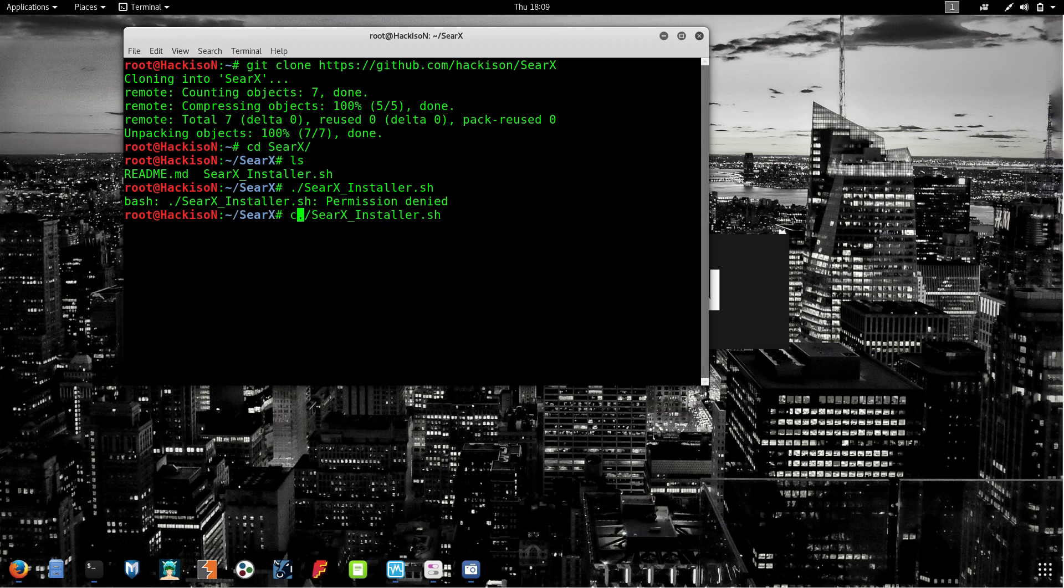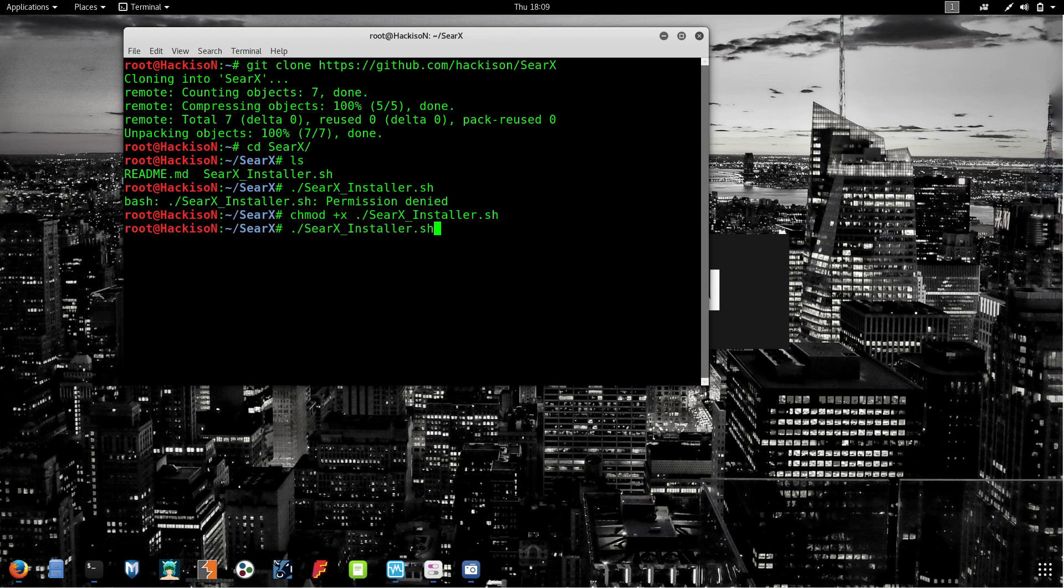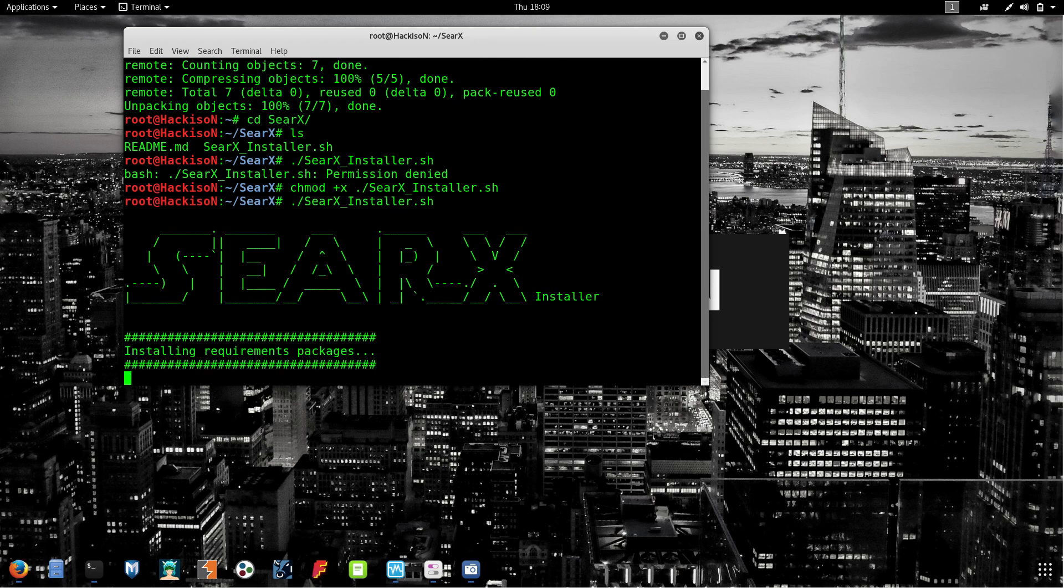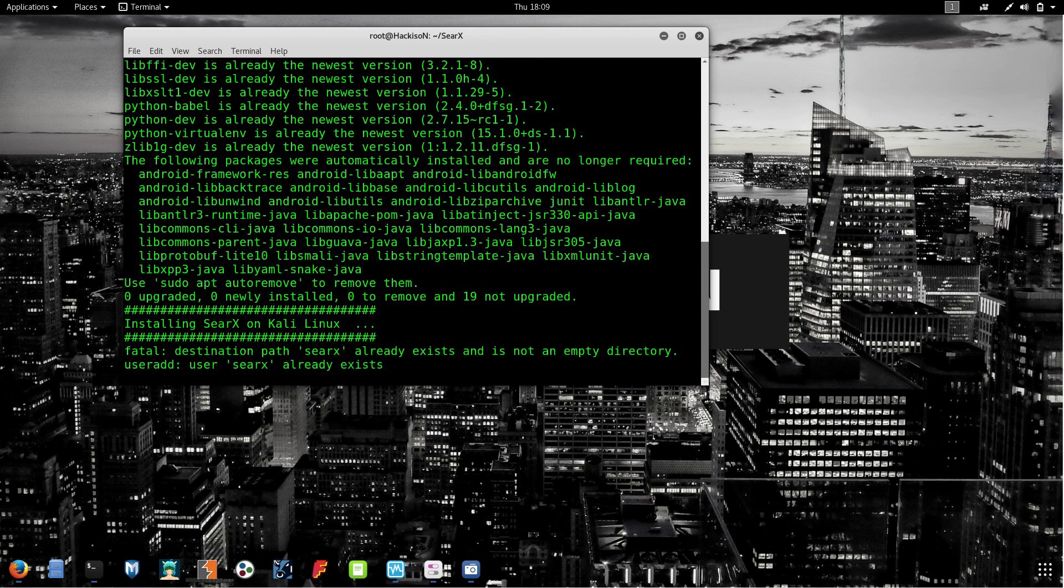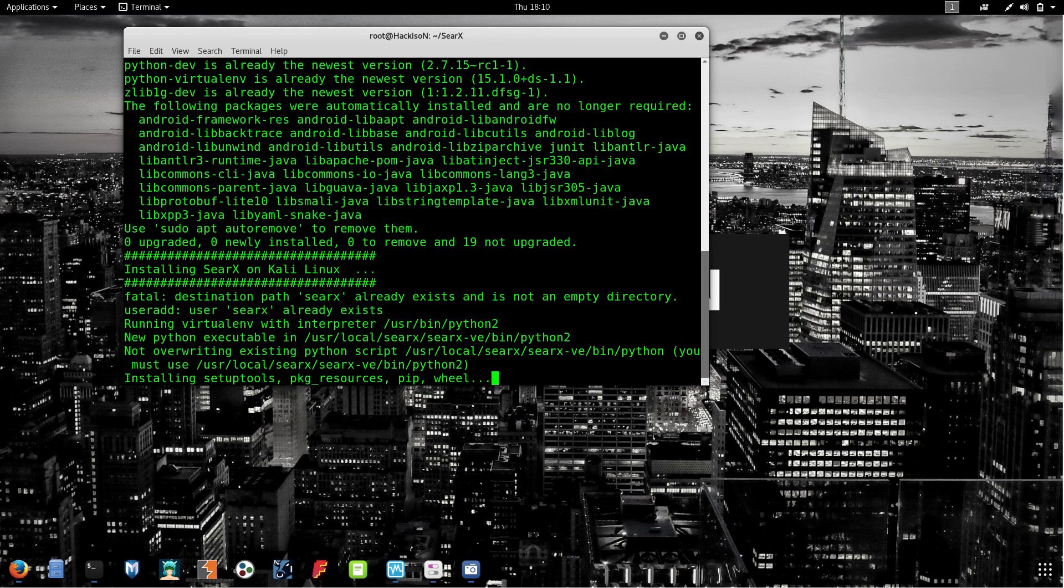Type chmod space plus x space the tool name and hit enter. After that, run with dot slash the tool name.